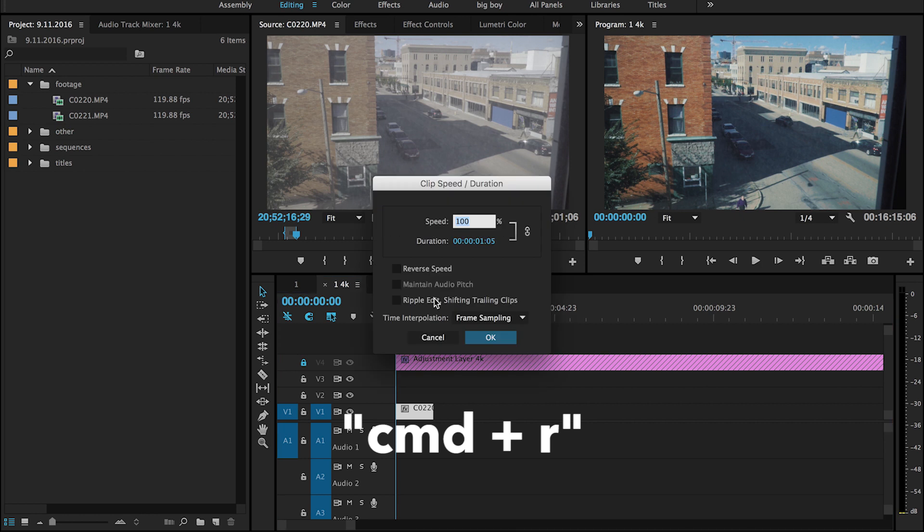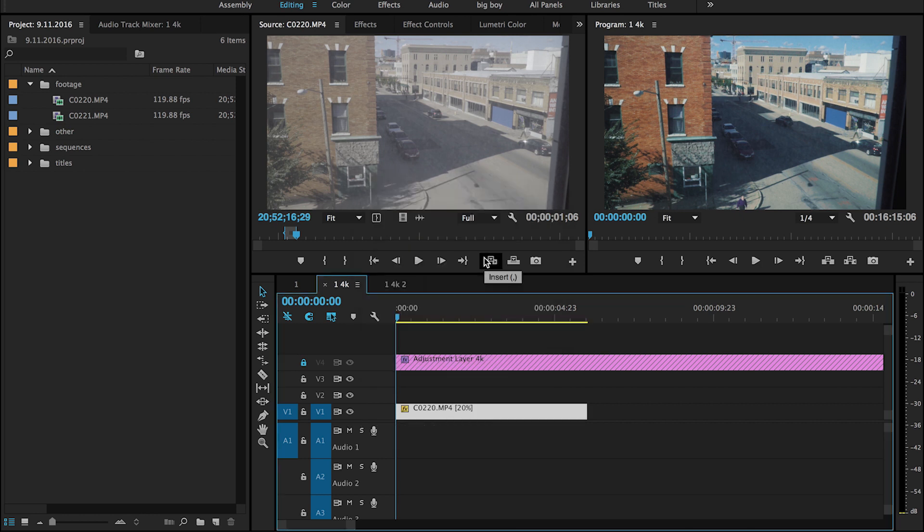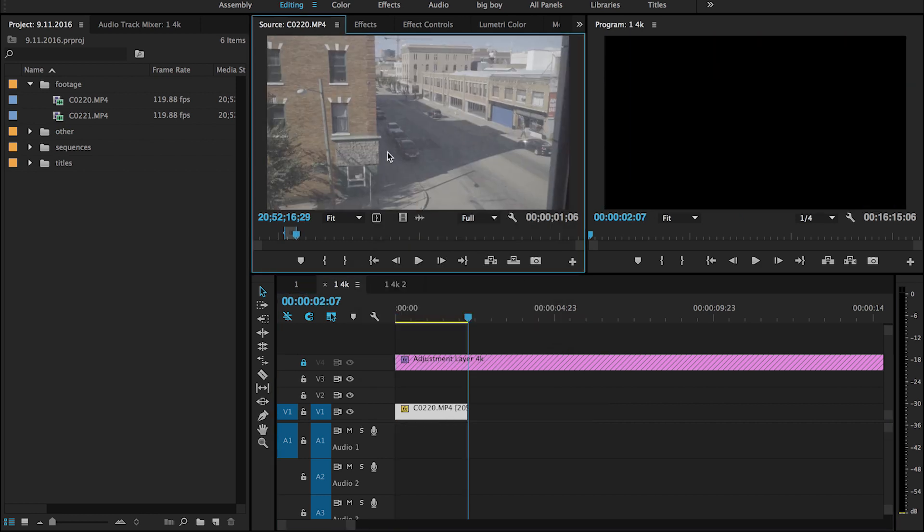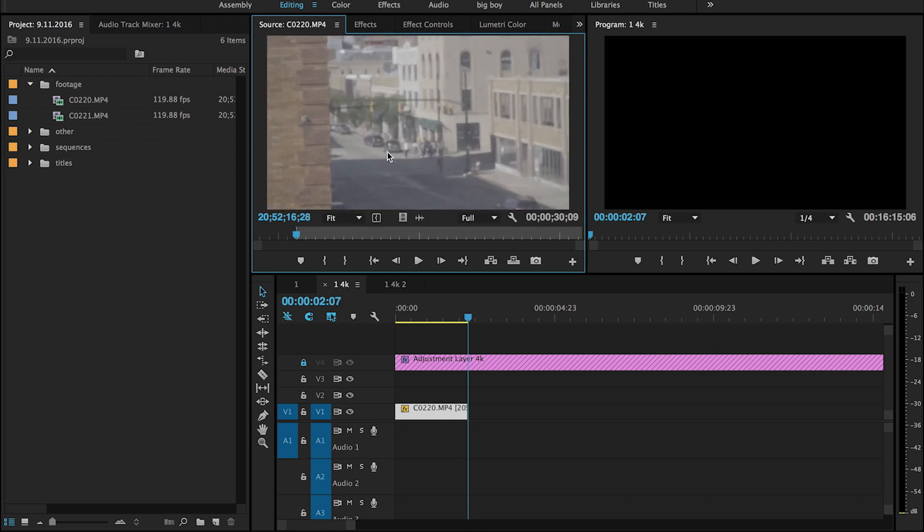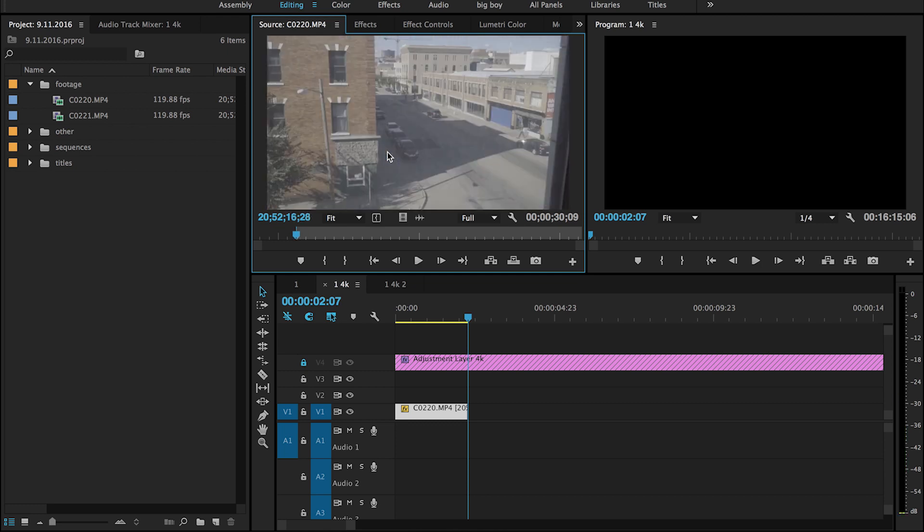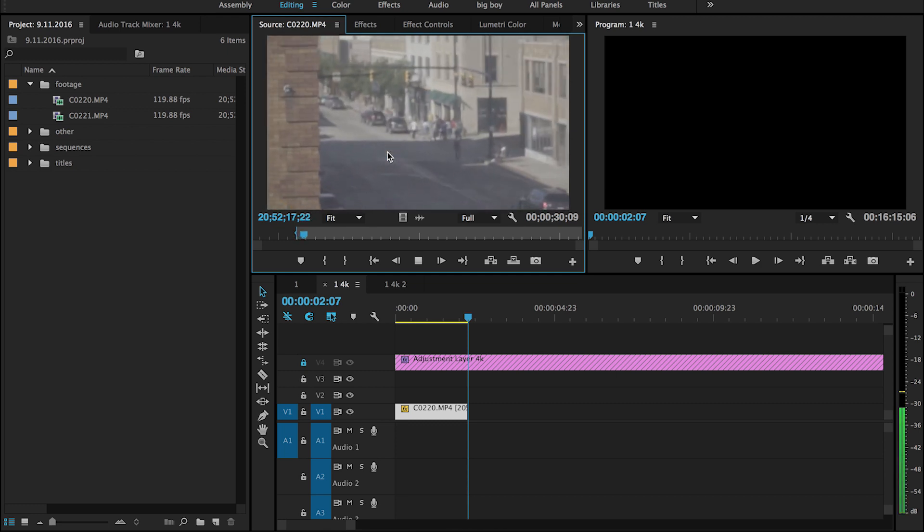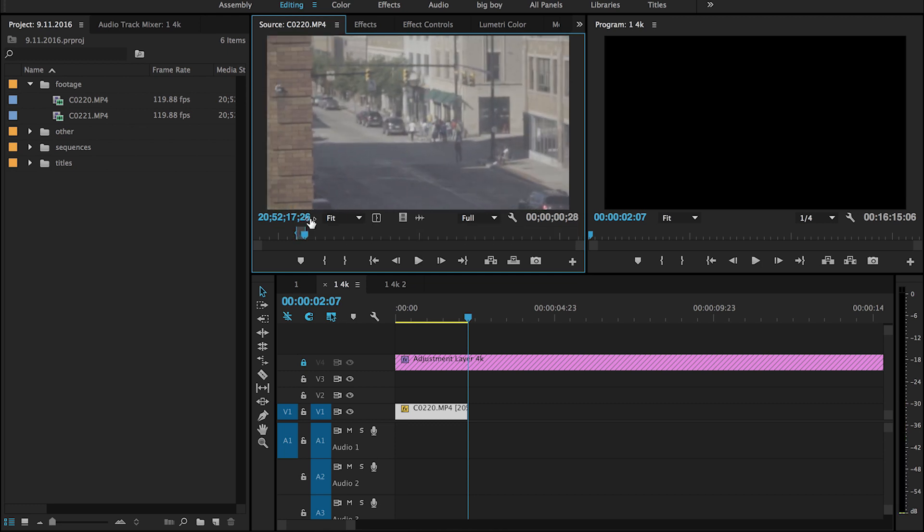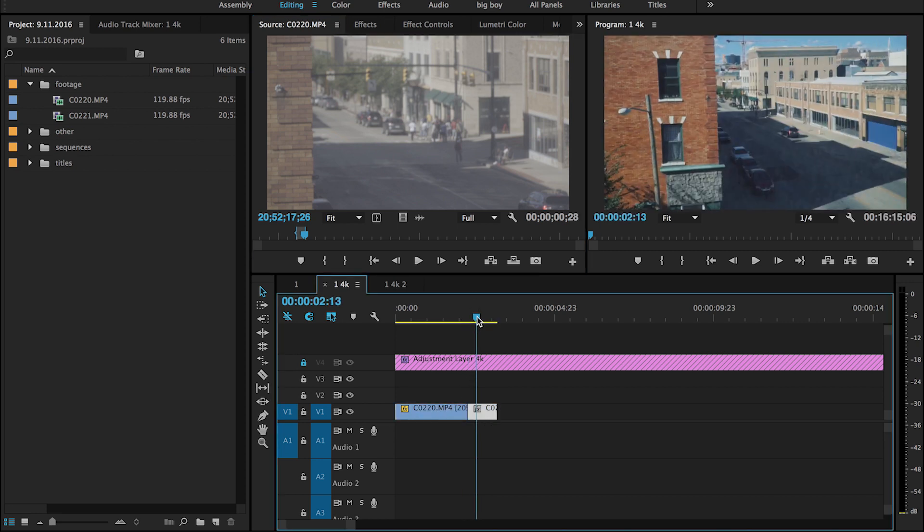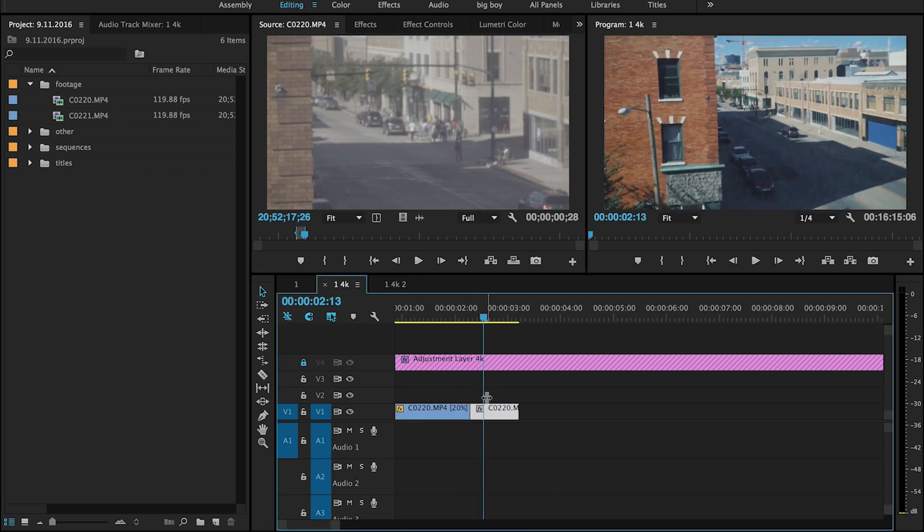Drag it into the timeline, so I have this zoom shot here. And what I'll do is hit R on the keyboard so I get this rate stretch tool.